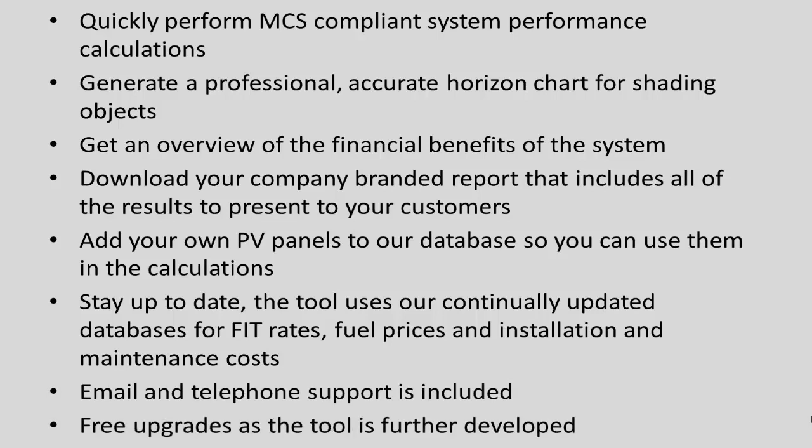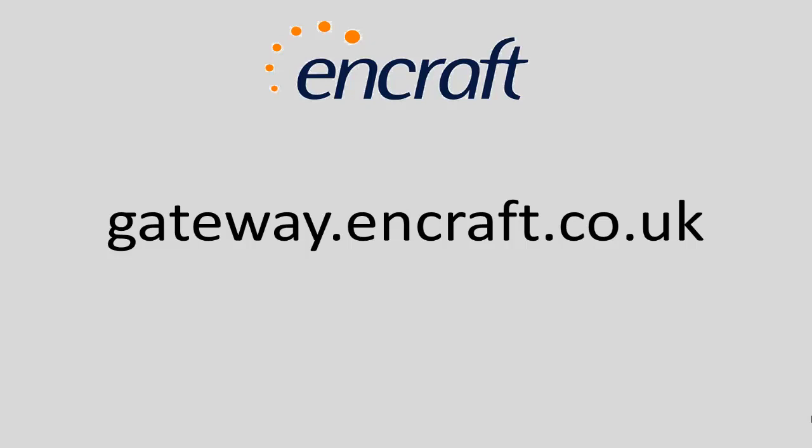To purchase a licence for the tool please visit gateway.encraft.co.uk